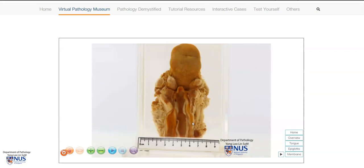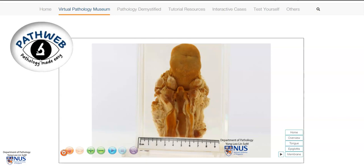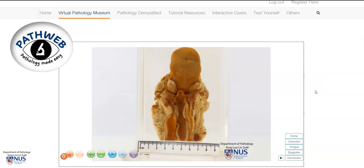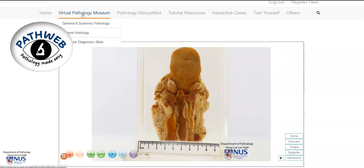This specimen is taken from our Virtual Pathology Museum in our online pathology resource, PathWeb, and you can register for free. The link is in the video description, and this will allow you to access our entire Virtual Pathology Museum, which contains more than 800 annotated specimens.